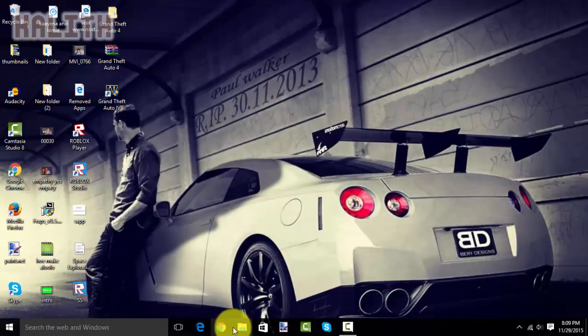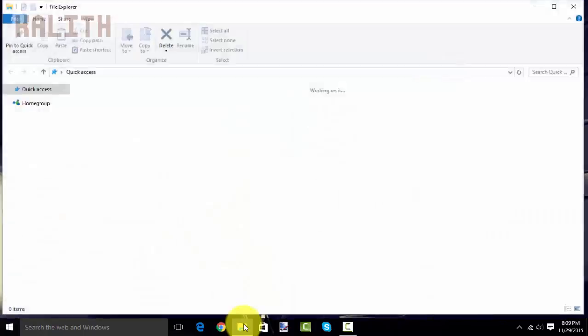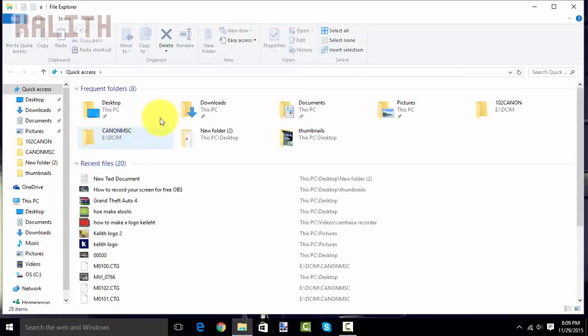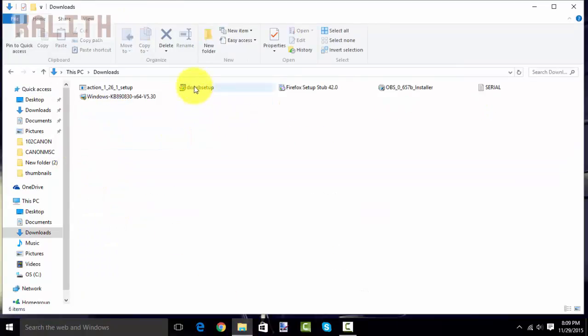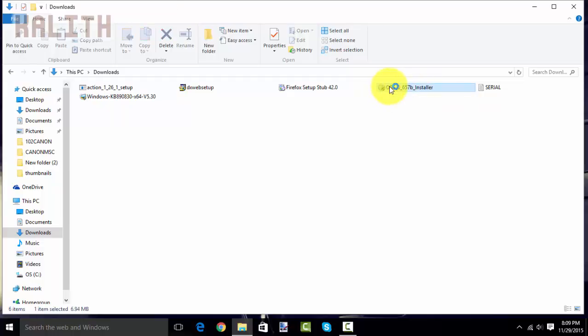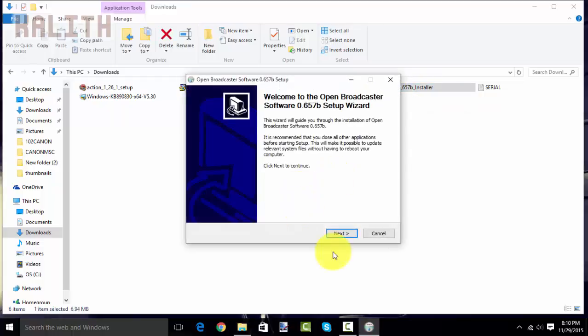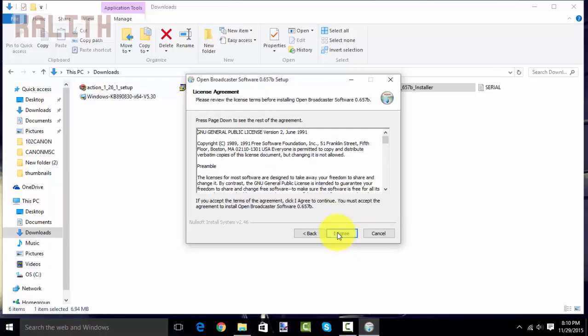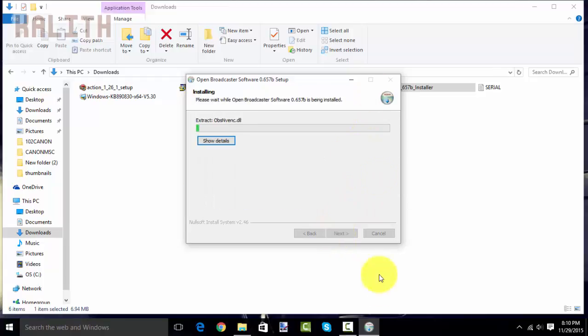So, now you want to go to your downloads folder. And, then go to OBS installer. Click yes. Next. I agree. And, wait for this to finish downloading. I will see you guys then.